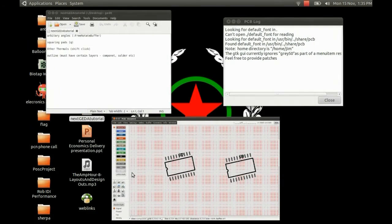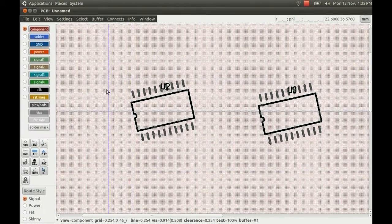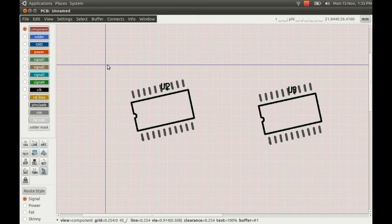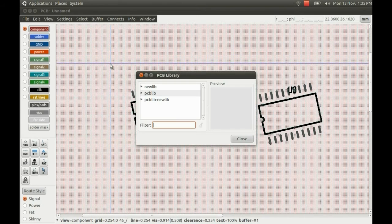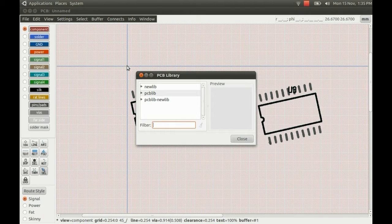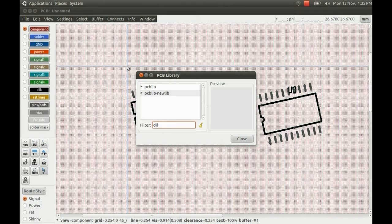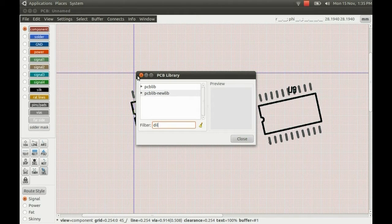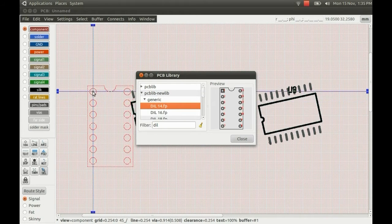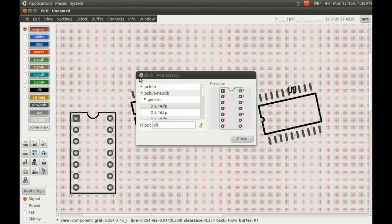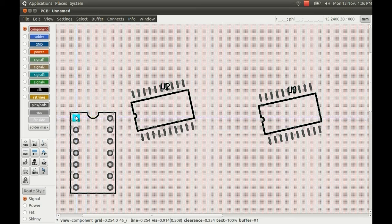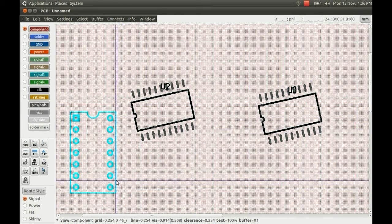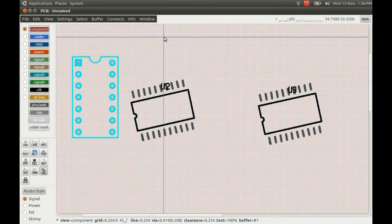And the next thing I'm going to look at is squaring pads. So if you have a component, I'll just press I and bring up the component box there. If I just find a regular dual-in-line package, and place it down. And you want one of the pads to be square, such as on this chip, to denote the first pin.